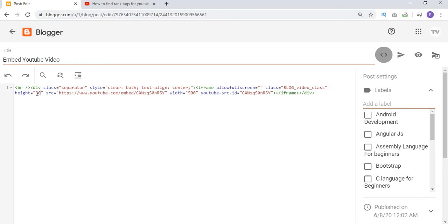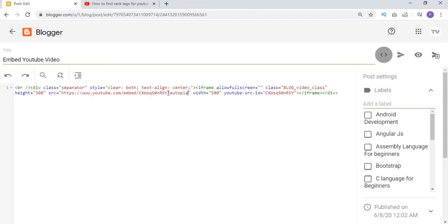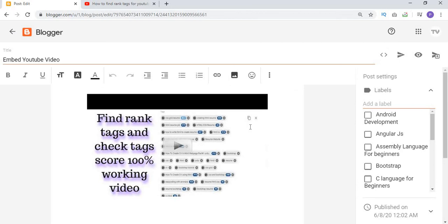I also want to change the height of this video, so I write 300 here. If you want to make this video play automatically, click in the URL and write a question mark followed by autoplay=1. Just write this code to make the video play automatically.